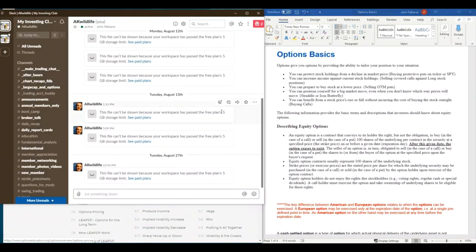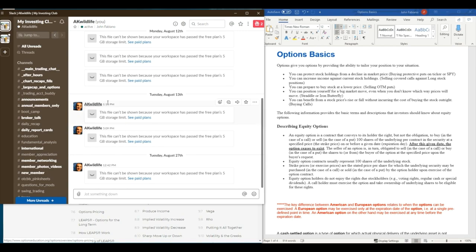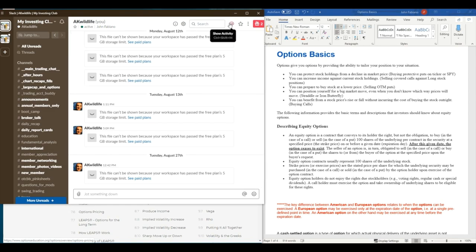Hello MIC members. My name is John. Screen name is AK Wildlife. I've been a MIC member since January of 2019. So I wanted to put out a little bit of content about options. I've been trading options since 2011, 2012 is when I got started trading options, so quite a few years.